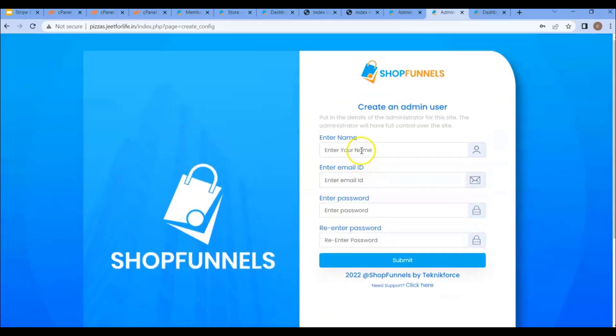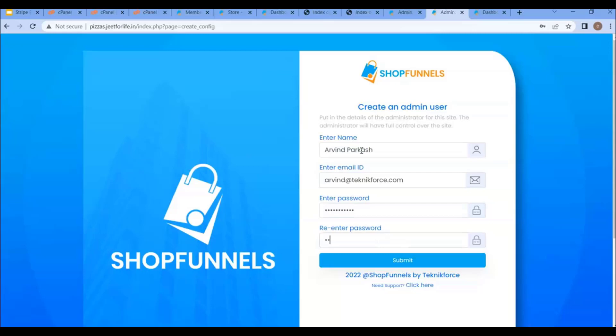Now create your admin user. Add the name, email ID, password, and re-enter the password. Then click on submit.